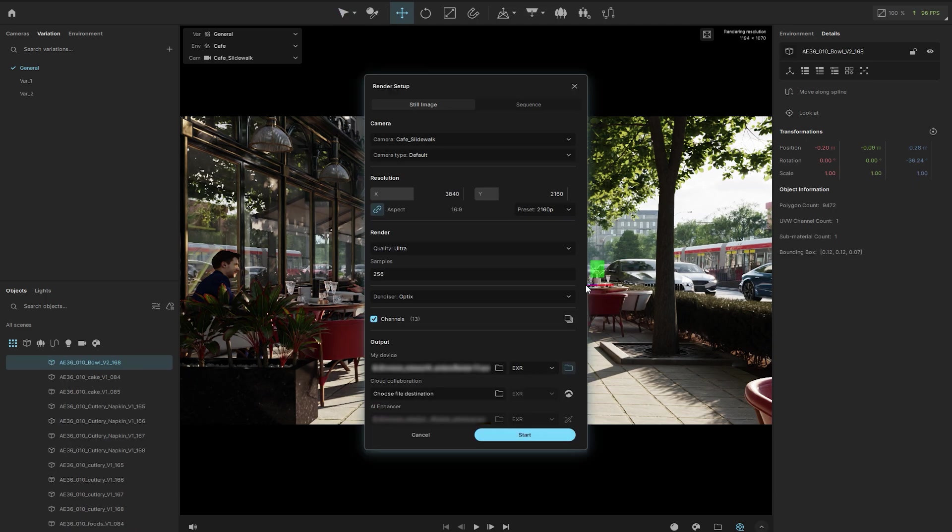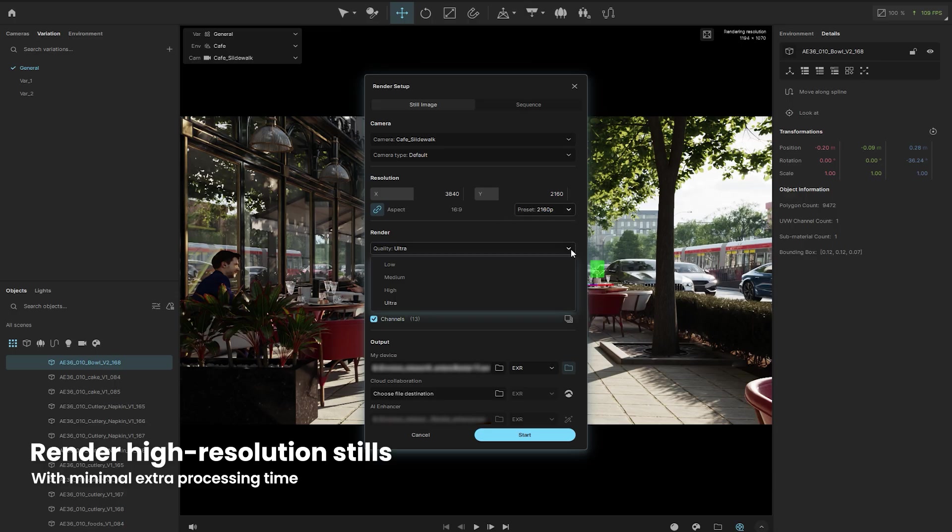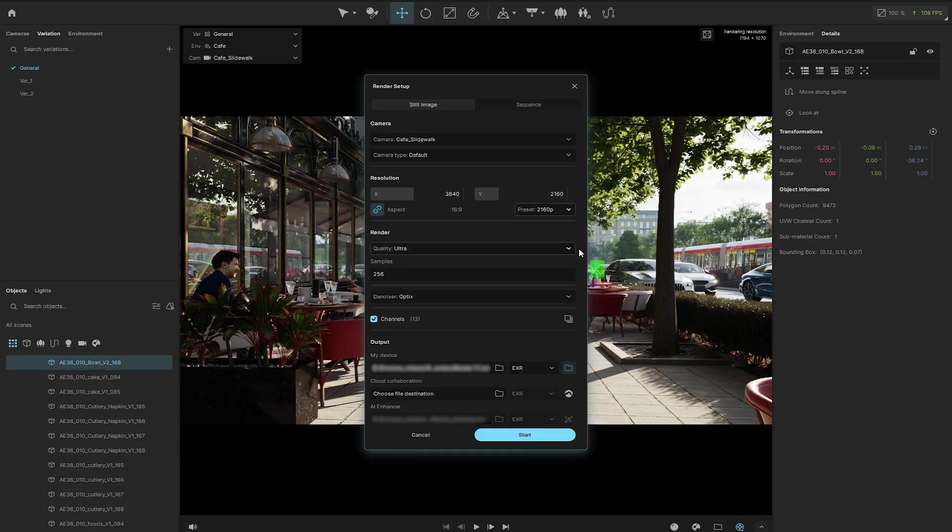Then you can press Shift plus R to open the render setup. Envision provides high quality images in real time, but you can always render even more detailed high resolution stills with minimal extra processing time. You can control the quality of the output image by adjusting the resolution, setting the quality presets, and adjusting the number of samples.